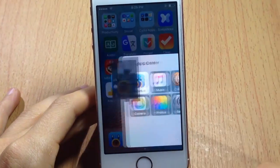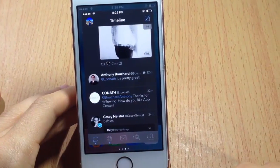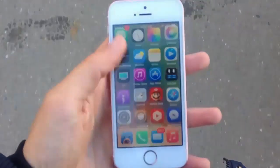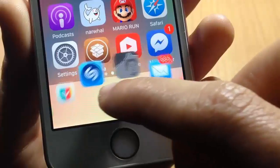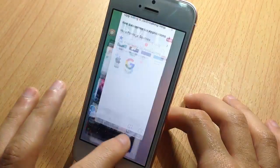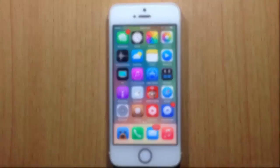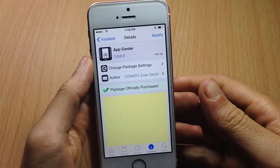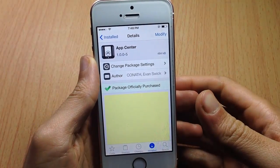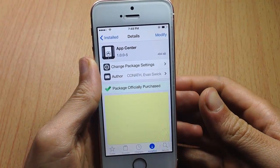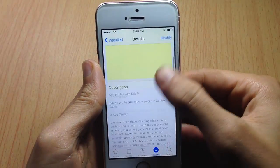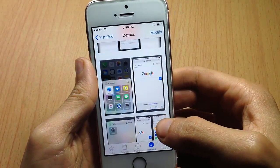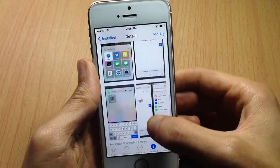Use your applications from the control center with this amazing tweak. Welcome back — in this video we're going to be taking a look at a new Cydia tweak for iOS 10 called App Center, which allows you to use applications within the control center.